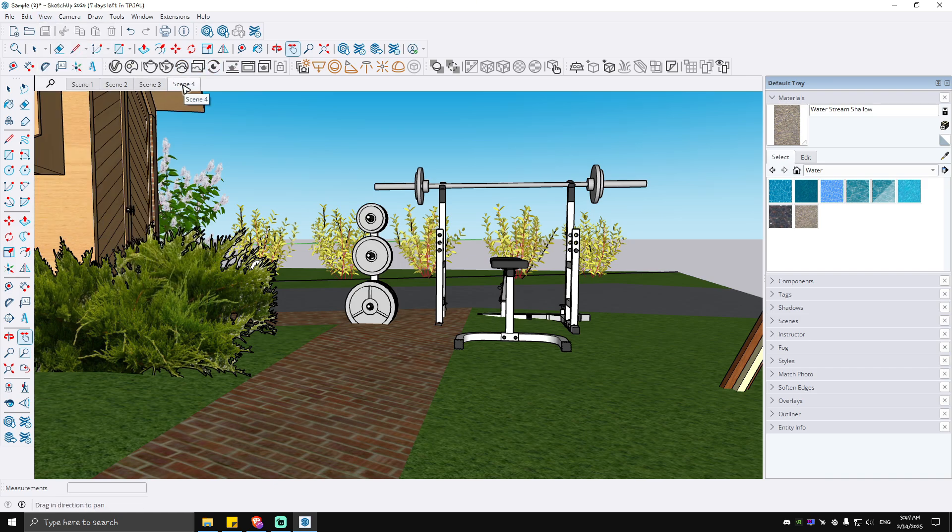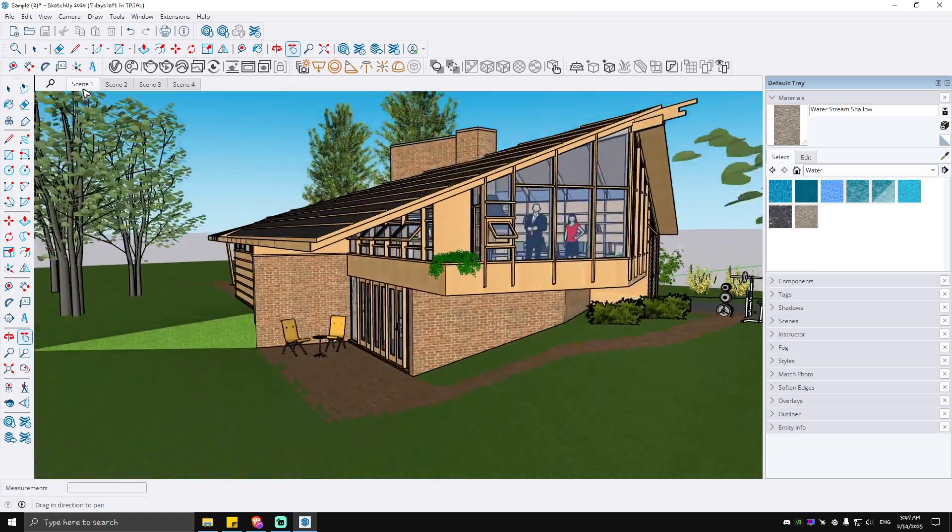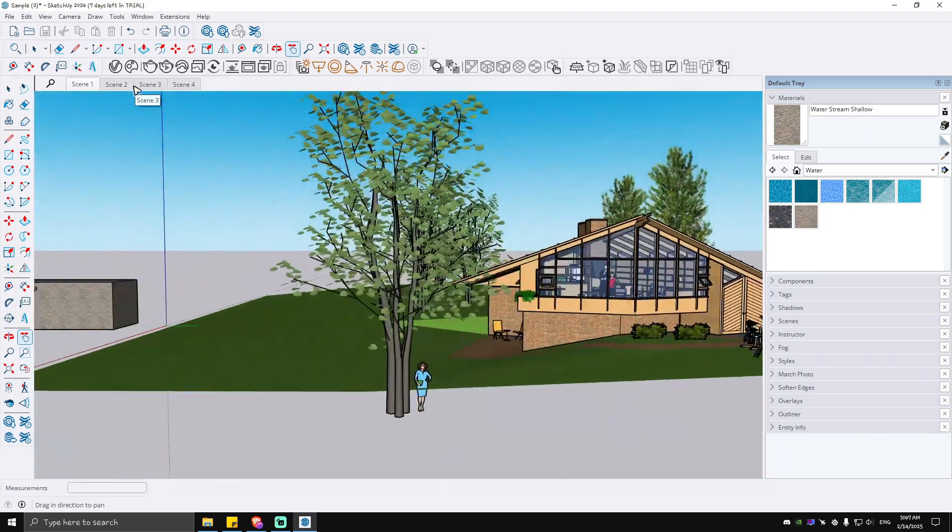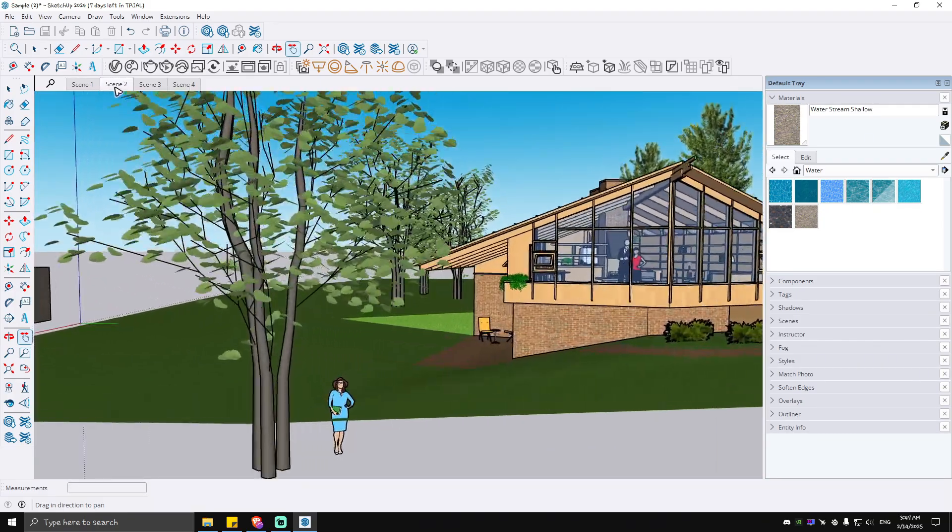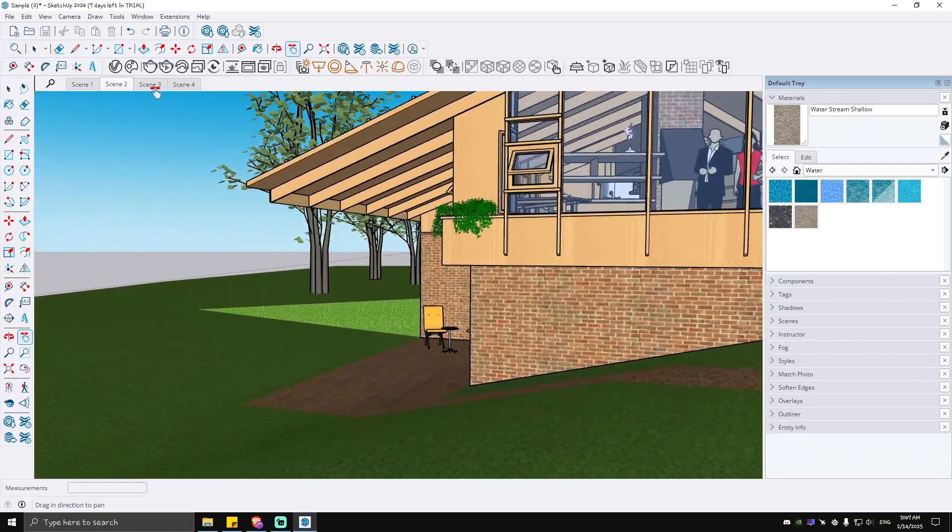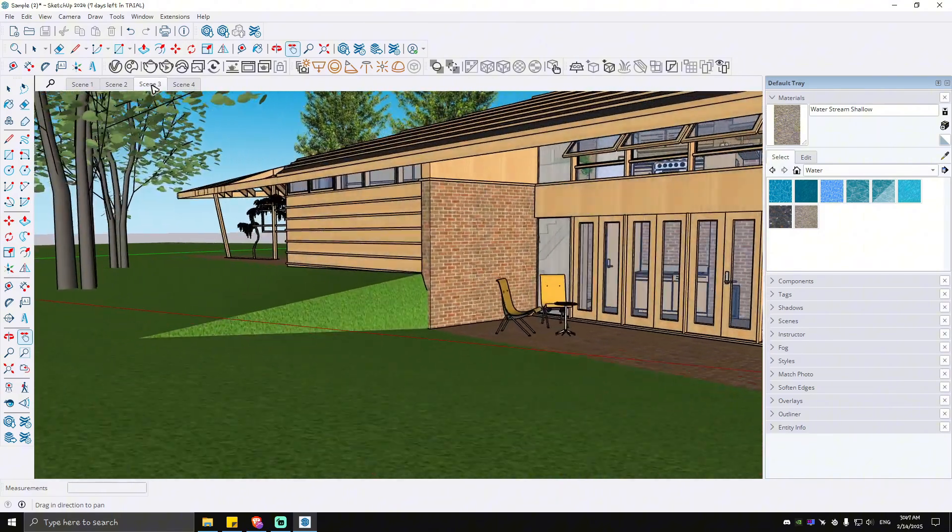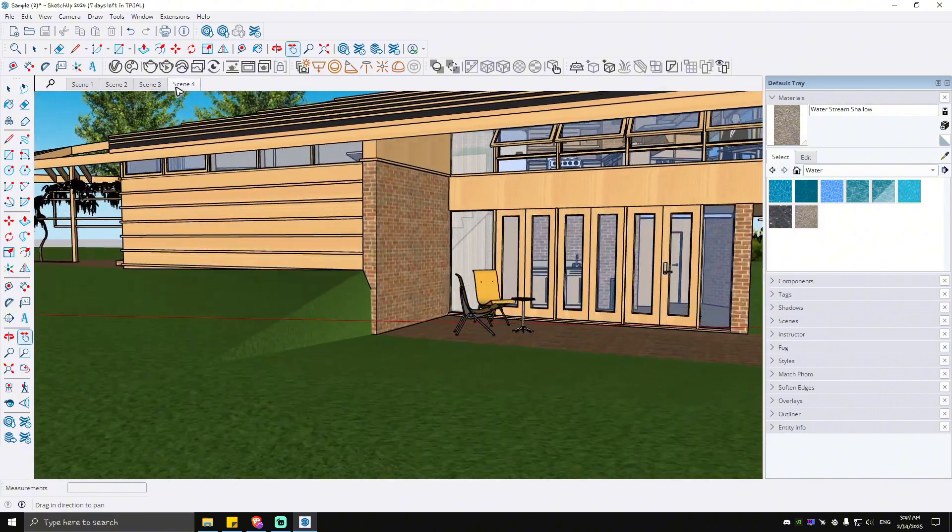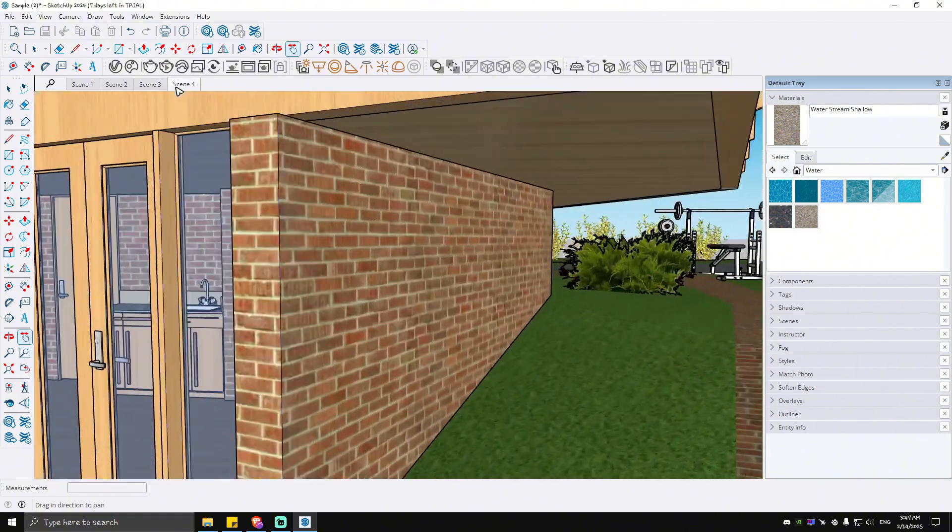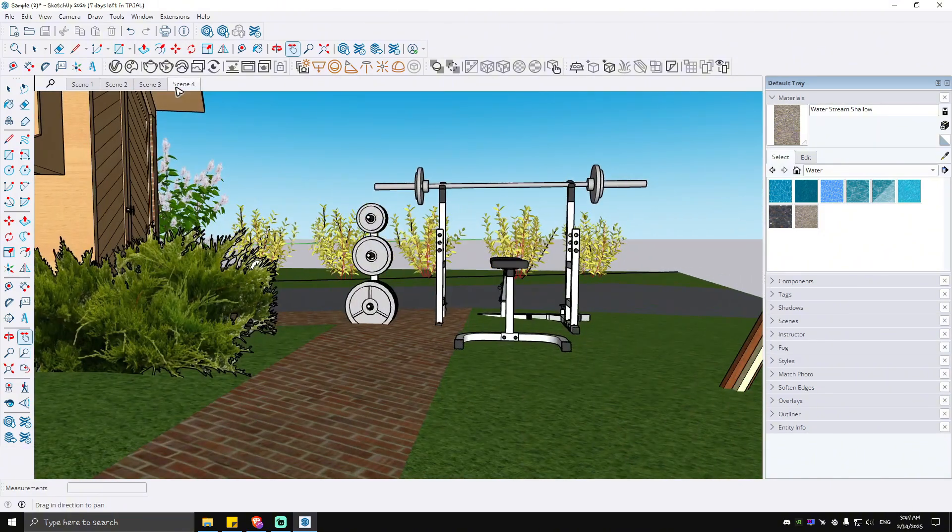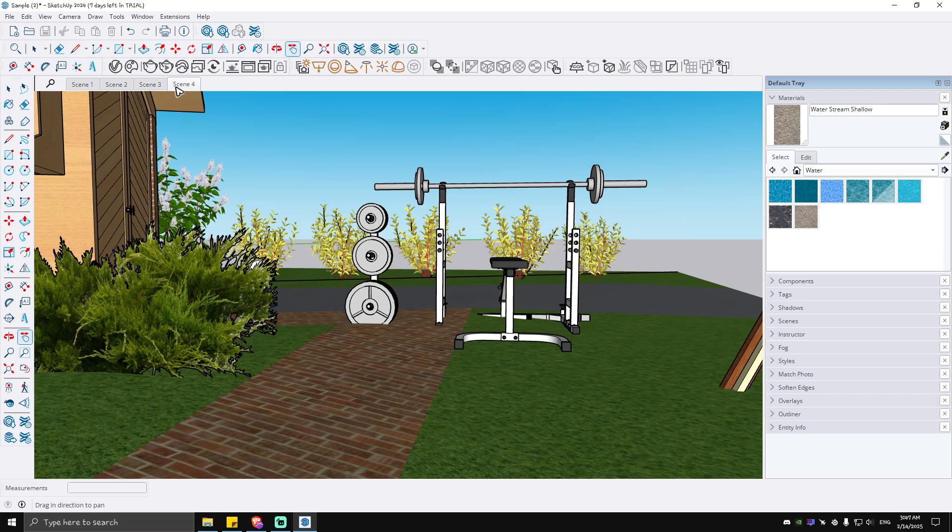As you can see here, Scene 4 is added and will automatically land you to this exact perspective. So for example, go to Scene 1, Scene 2, Scene 3, and Scene 4. We've just created a scene, and what we're going to do to make it as a video.